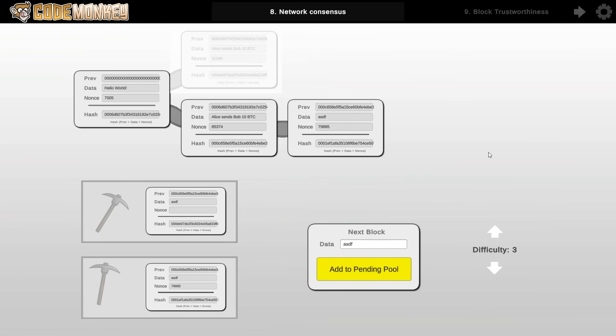Now the possibility of forks also has another implication with regards to security and truth on the network. So let's say for example that on this fork it includes a transaction to buy an item. So for example, let's say that Alice wanted to buy something from Bob and different miners can grab different transactions from the pending pool. So again, let's say on this fork it had this transaction, but on this one it didn't have this one, it had something else.